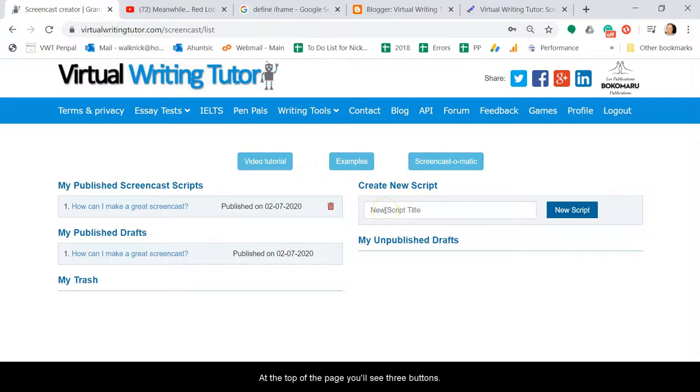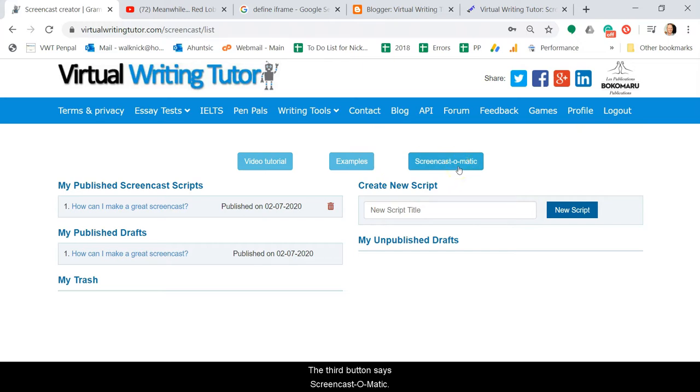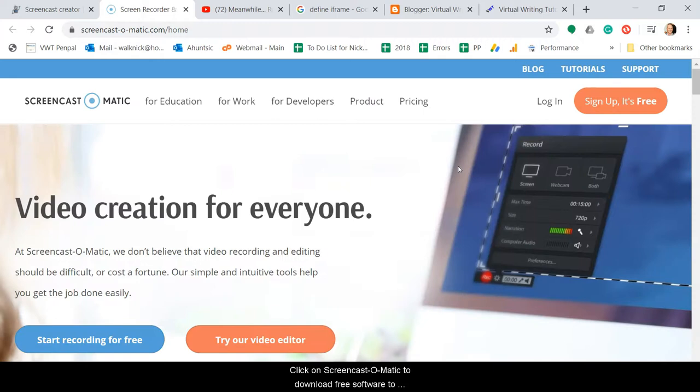At the top of the page you'll see three buttons. The first button says Video Tutorial. The second button says Examples. The third button says Screencast-O-Matic. Click on Screencast-O-Matic to download free software to record your screen.